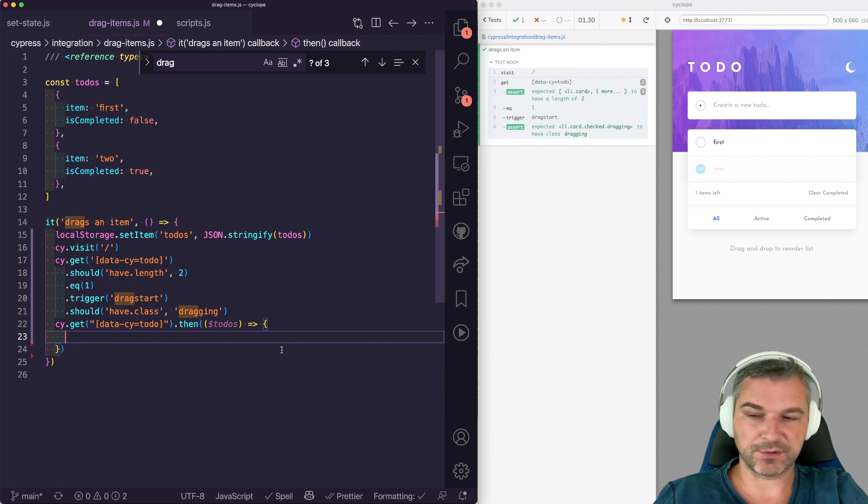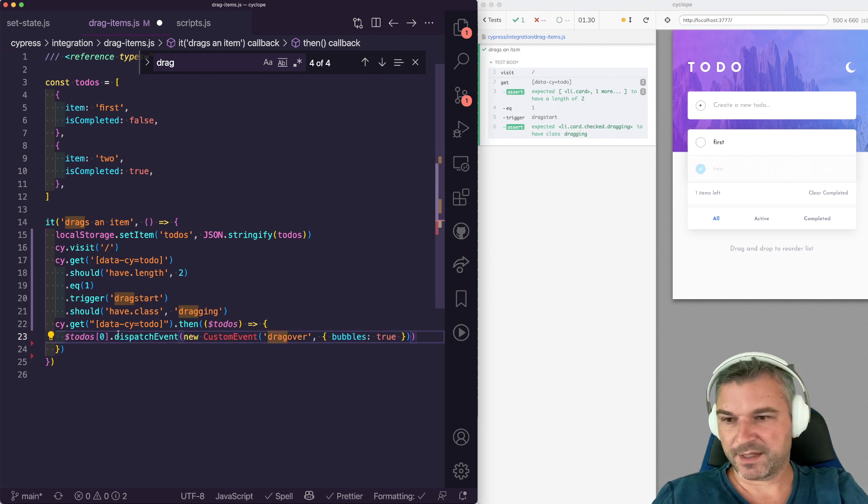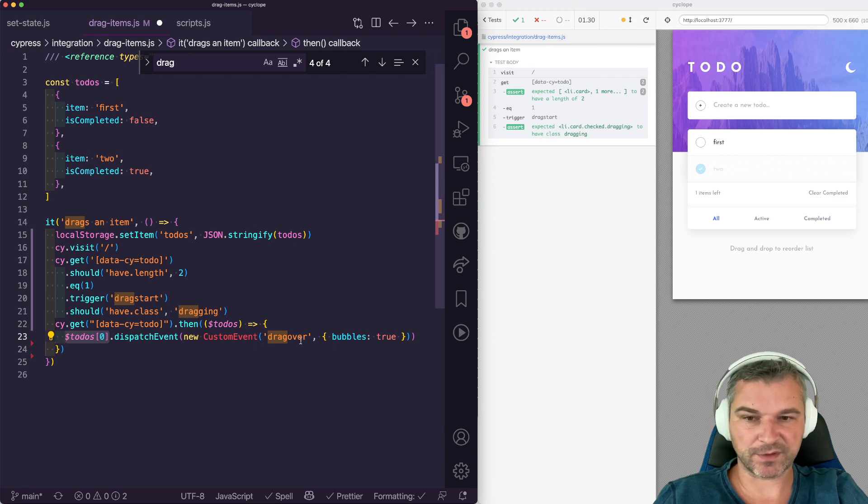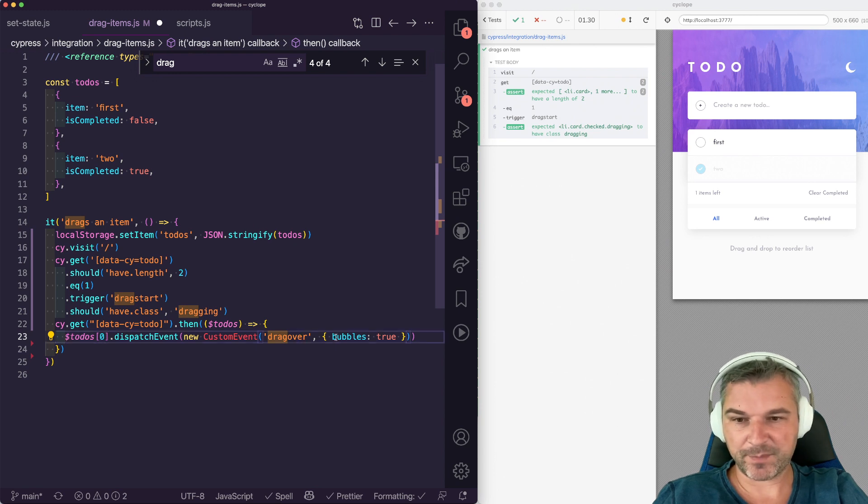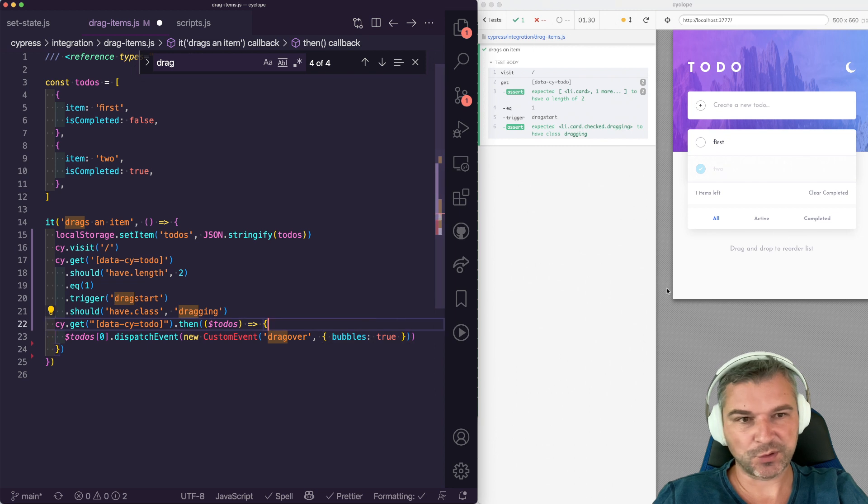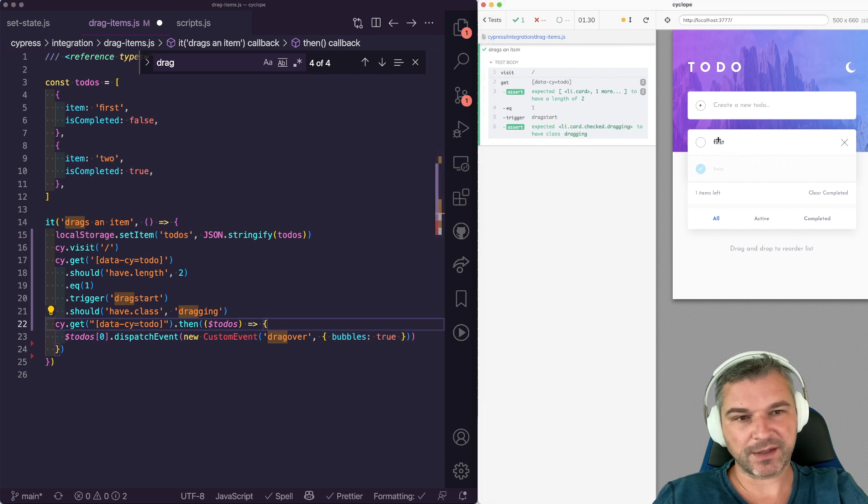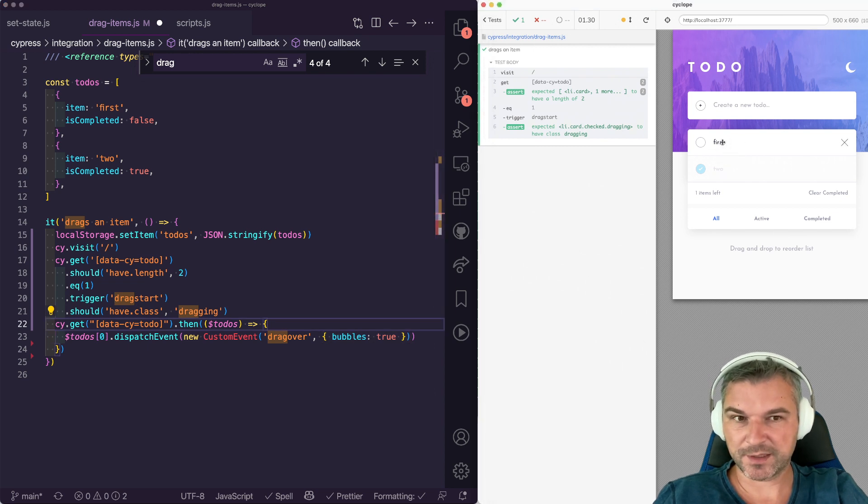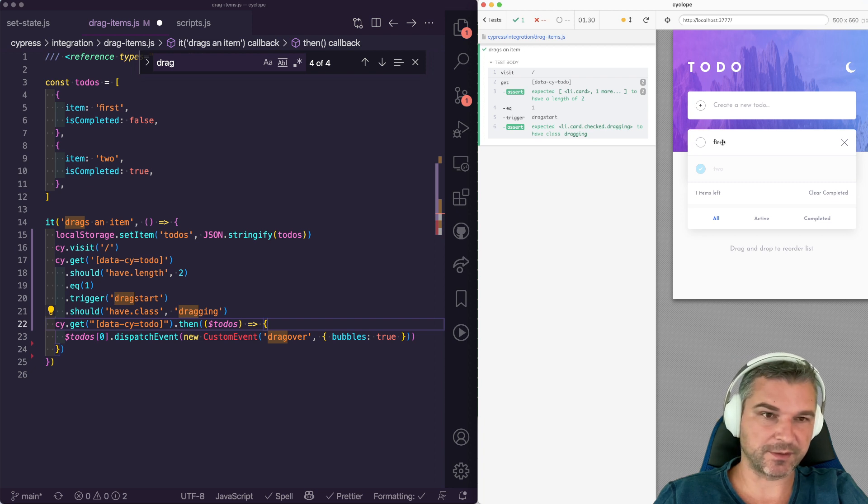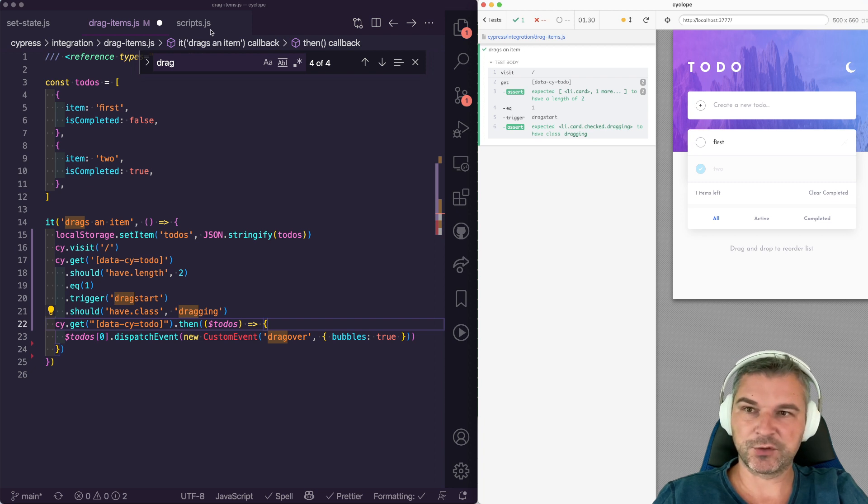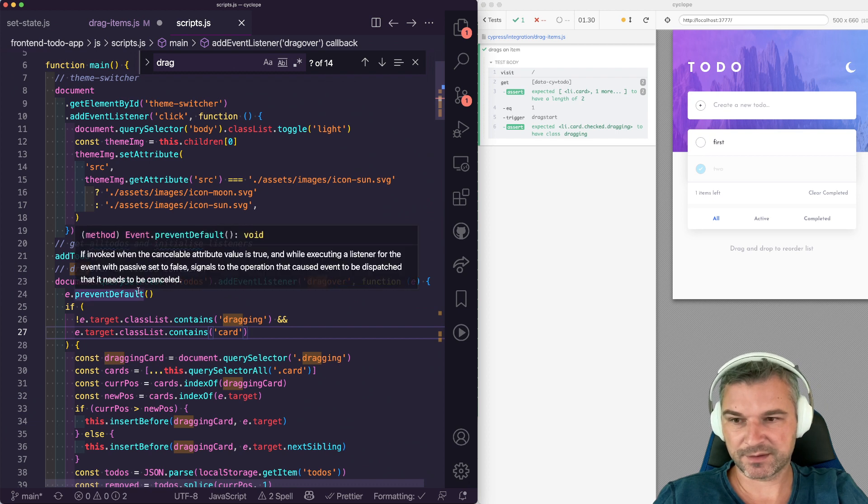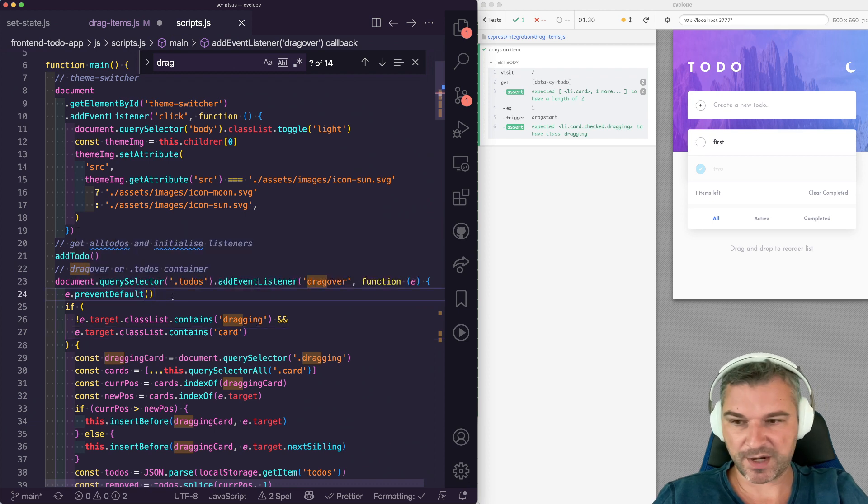I will take the first card out of all cards and I'll dispatch the drag over. And I'm adding parameter bubbles true. So we're going to deliver the event to this card. It will bubble over because that card doesn't register in our event handler. It will get to this handler and that will be processed.